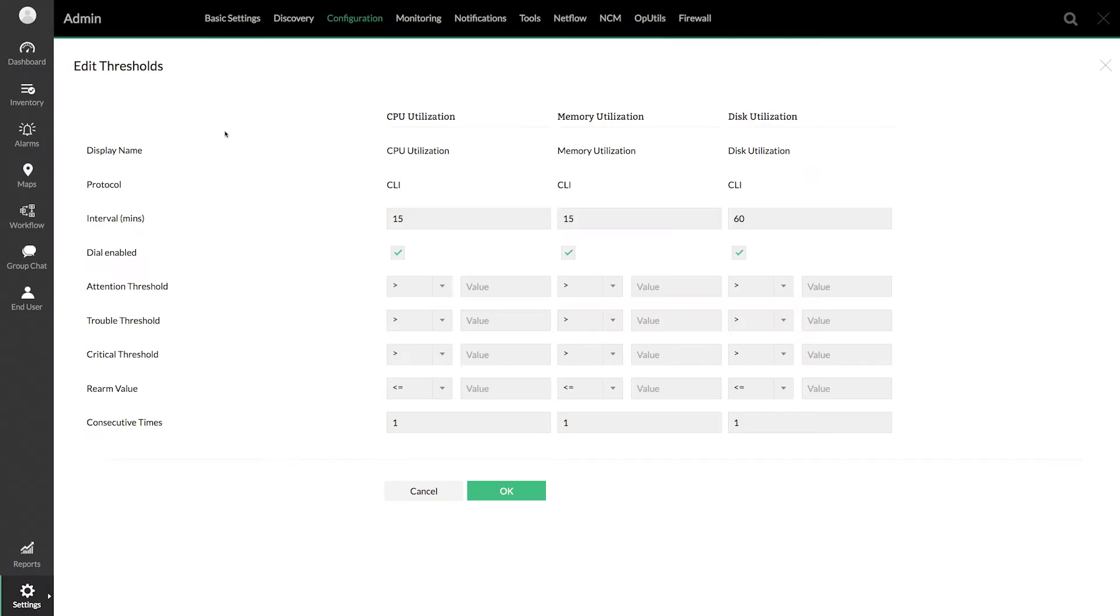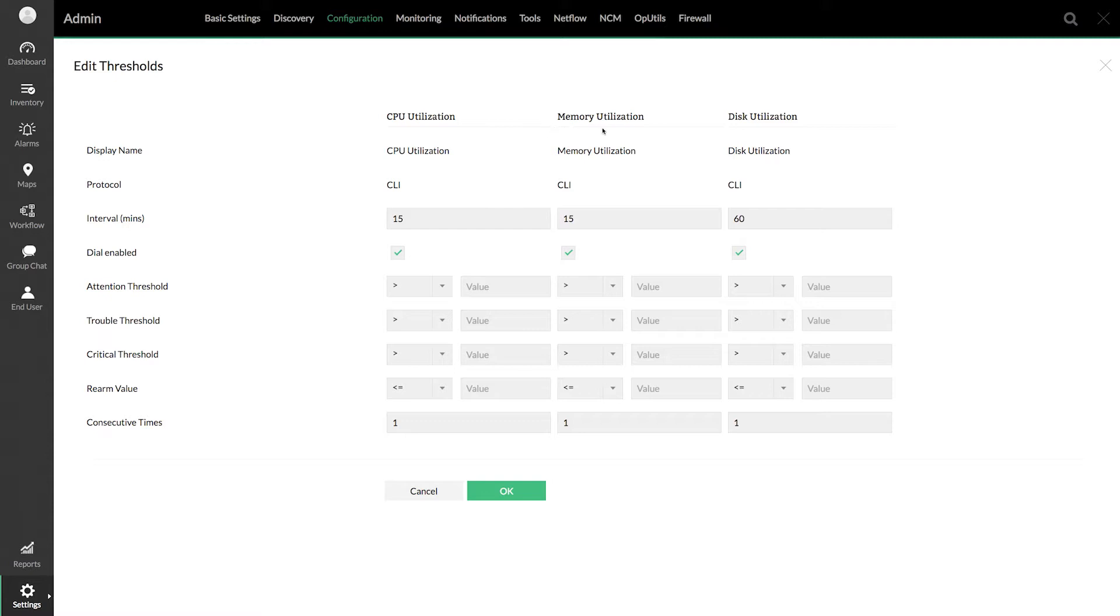As you all know, thresholds are configured for proactive network monitoring. OpManager will alert you in advance about any incoming fault. Thresholds can be configured for various monitored parameters on a device like CPU, memory, interface traffic, server temperature, etc.